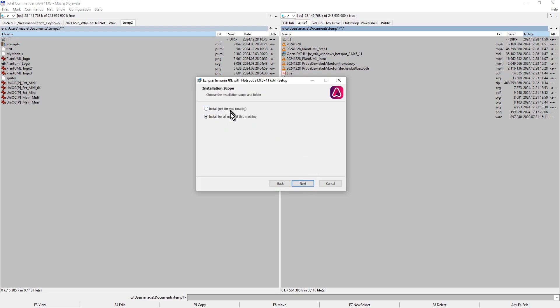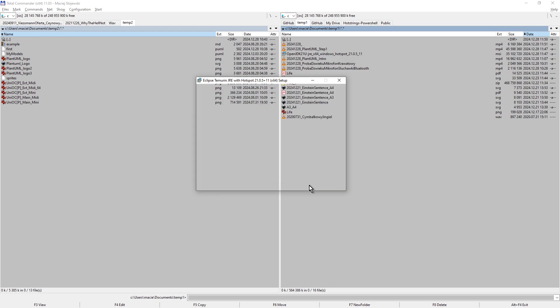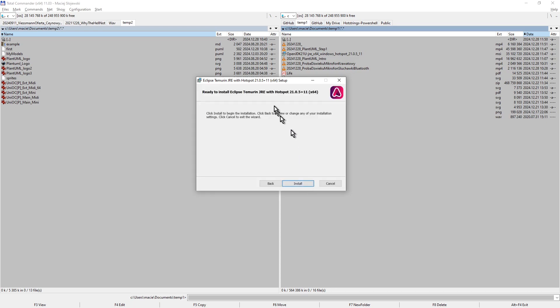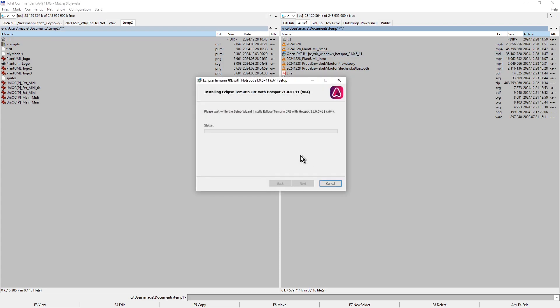I install only for me. Here I leave the default settings and I click Next. Ready to install. Click Install to begin the installation. I click Install button.